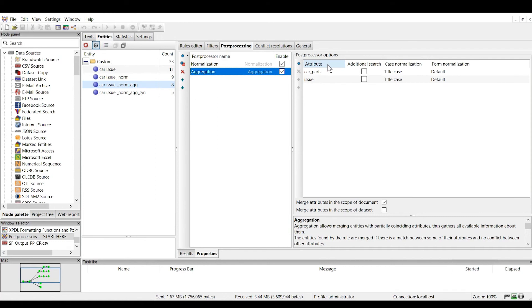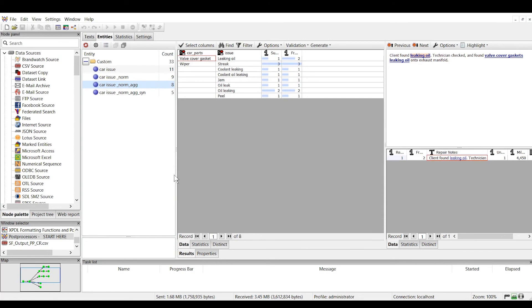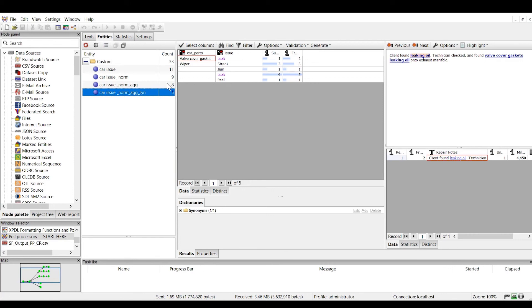Now let's move on to our last post processor for this example. We're going to take these issues and try to standardize synonymous terms. We see that there are multiple ways of describing things like an oil leak or coolant leaking, so we can use the synonyms post processor to handle this. Here's what it looks like when we apply the synonyms post processor — we see how this consolidated all our synonymous issues related to leaks.